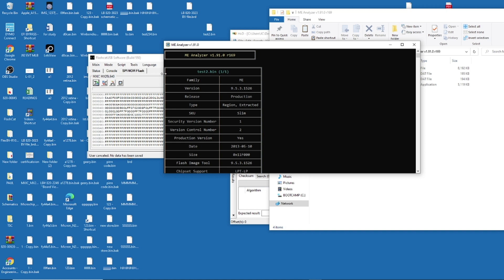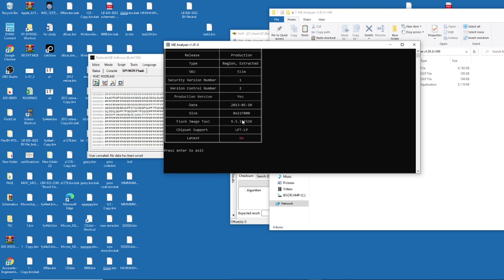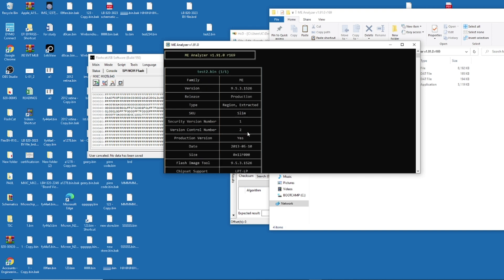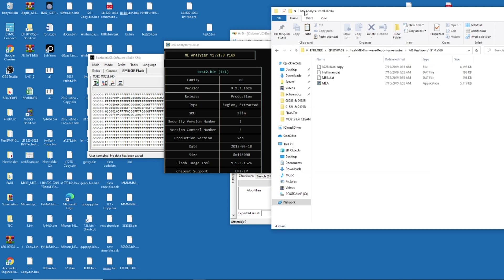So to explain a little bit. When your BIOS got damaged, almost all the time, it's because your ME region is defective. So there's a couple things that you need to check here. First one is the chipset support, LPT-LP, and region type region, extracted as slim, and your version, 9.5.3.1526. Why is that so important? I'm going to show you why.